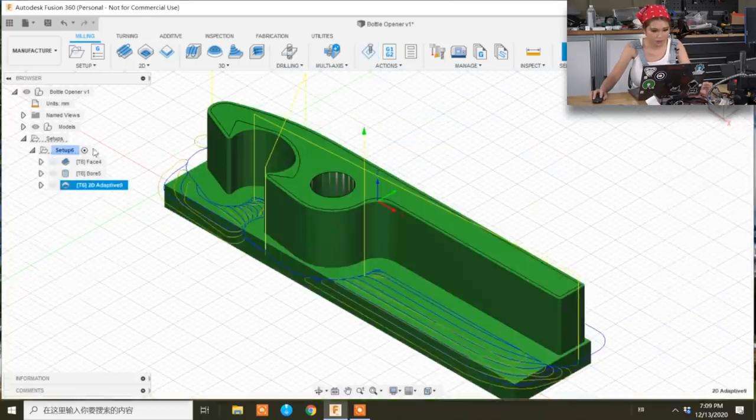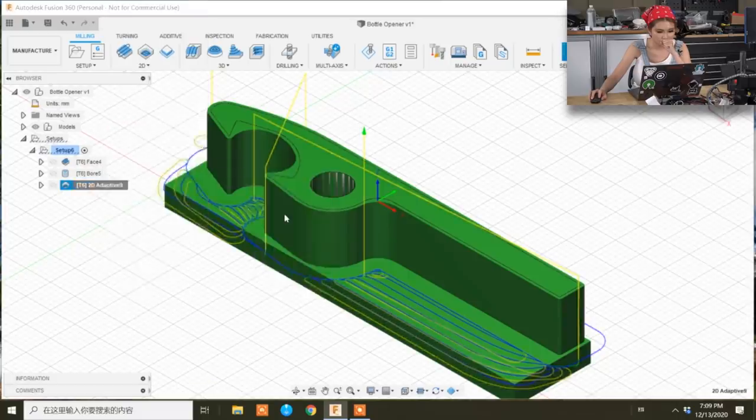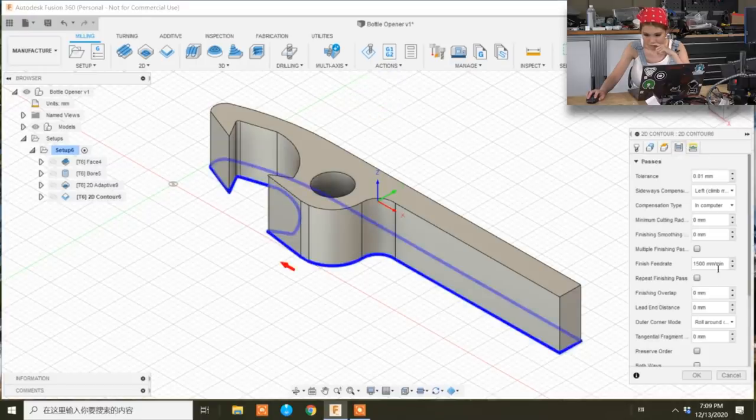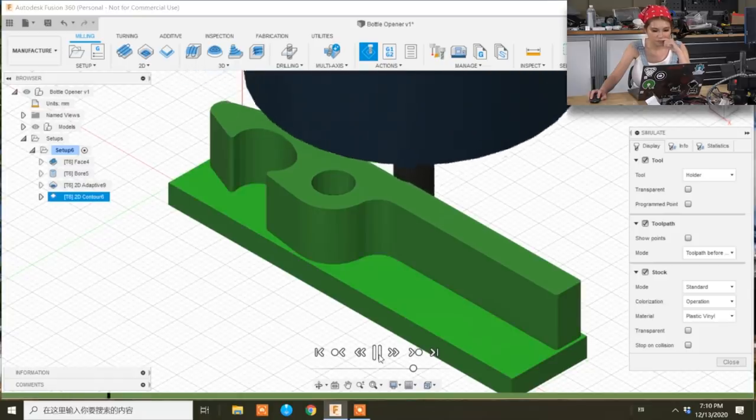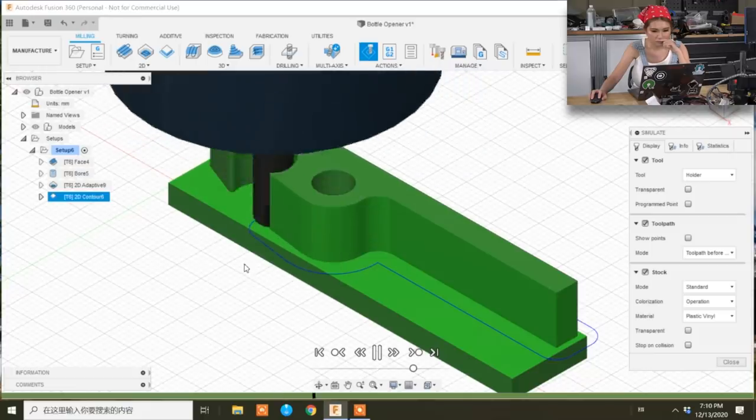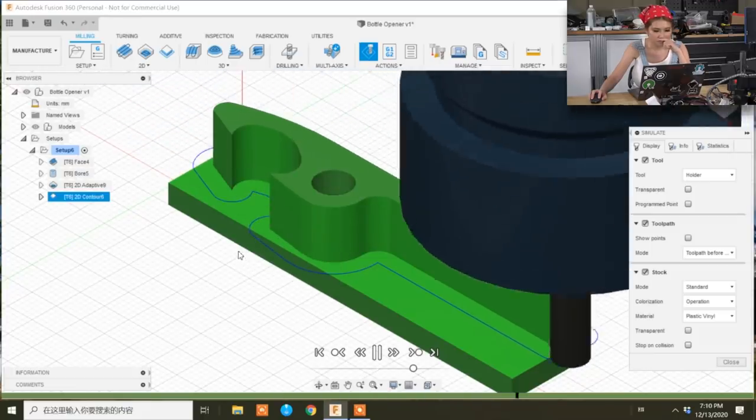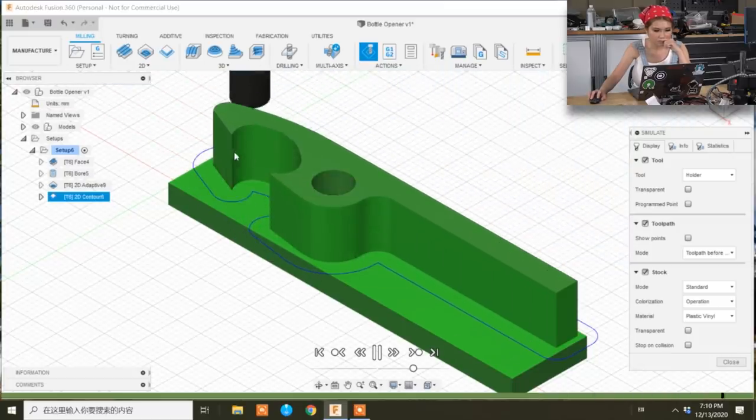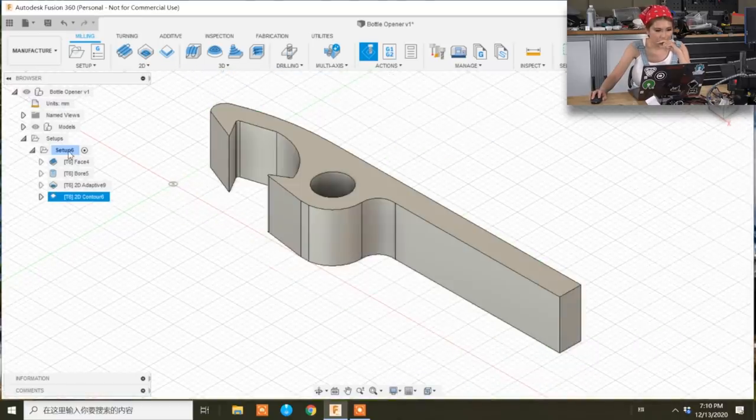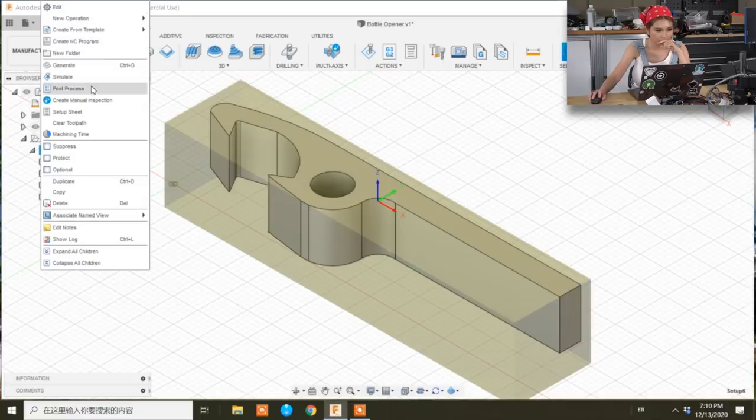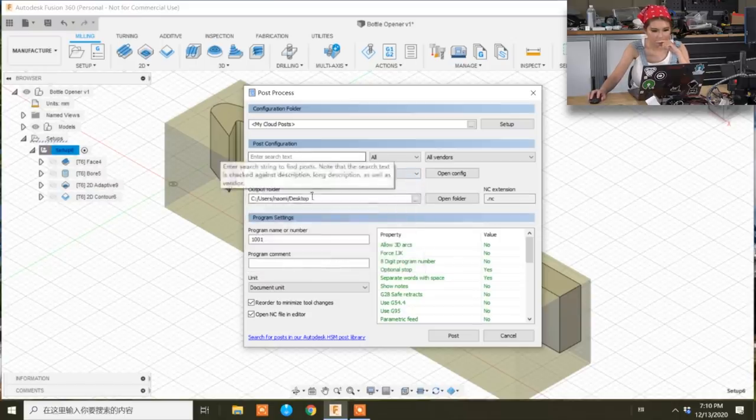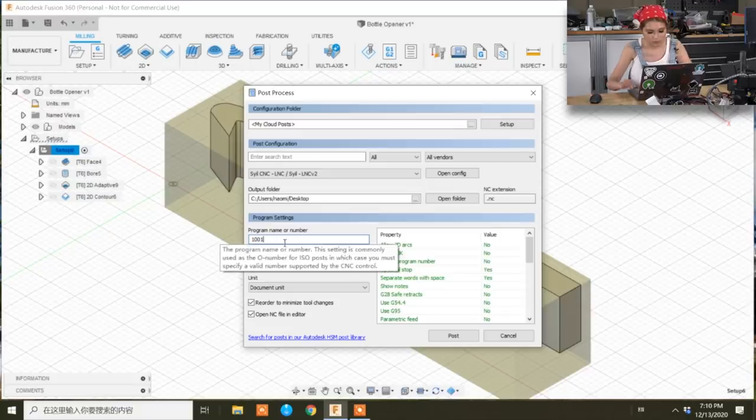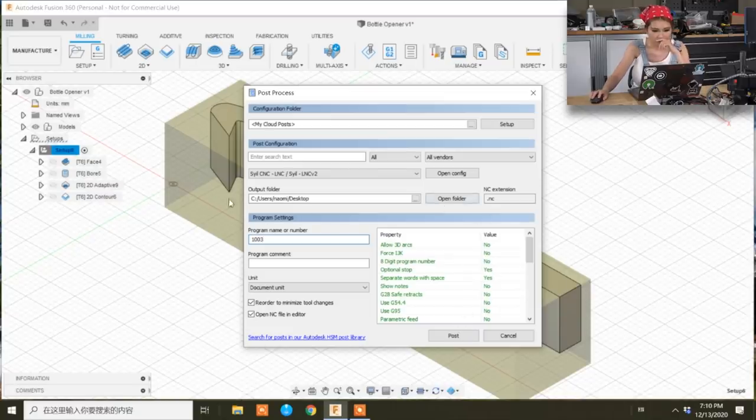Okay, next I'm going to do the contour. I could simulate that again. Here are the yellow lines, right? Okay, let's generate that. Let's click post process first. And as you see, I choose the CIO CNC LNC V2 file. I need to change the name to 1.03. I'm going to save it to the desktop.